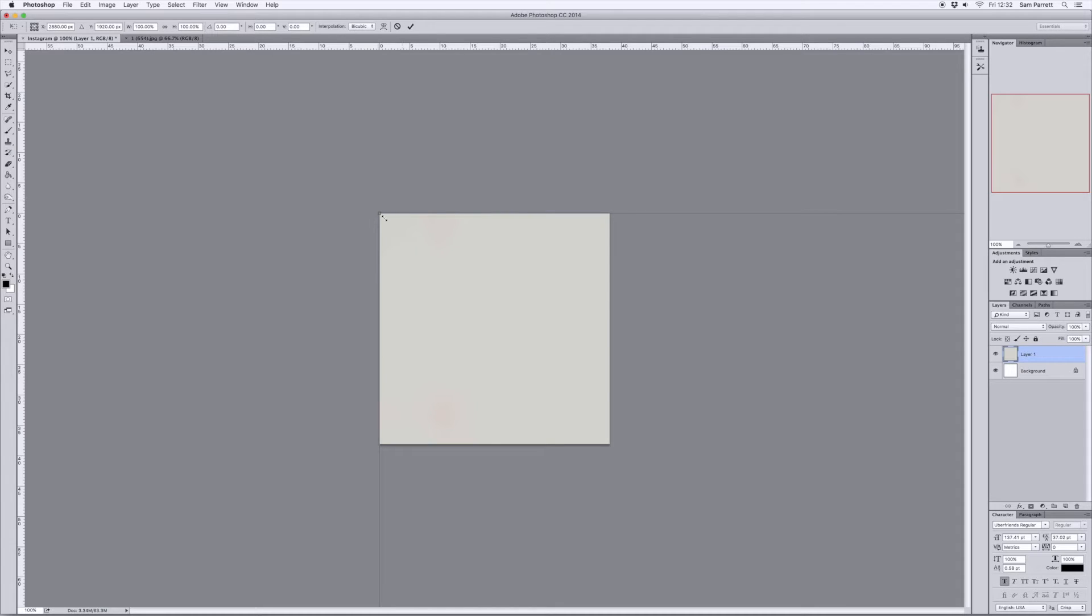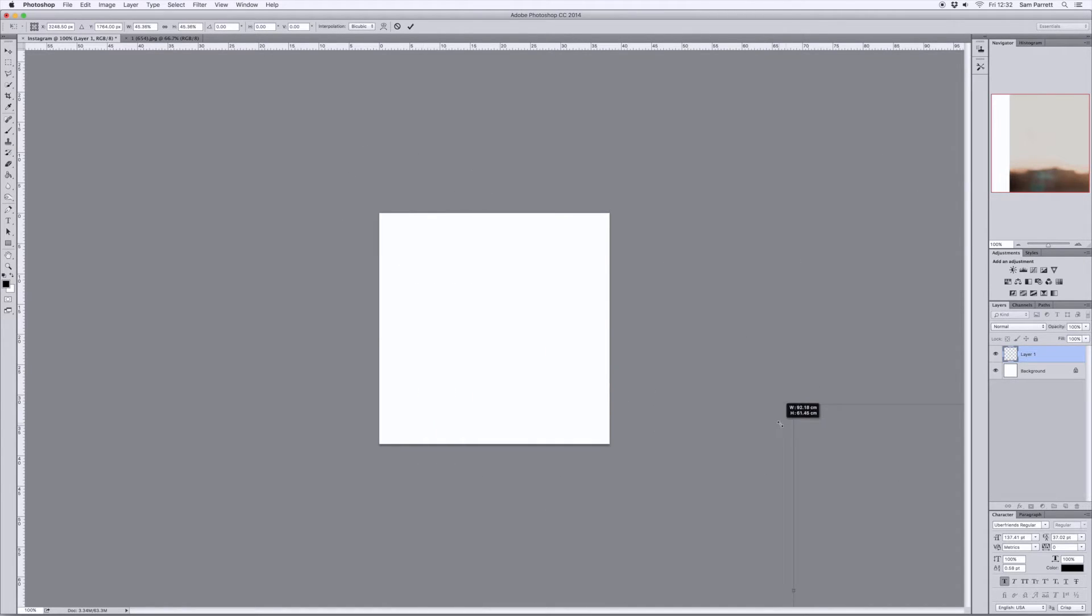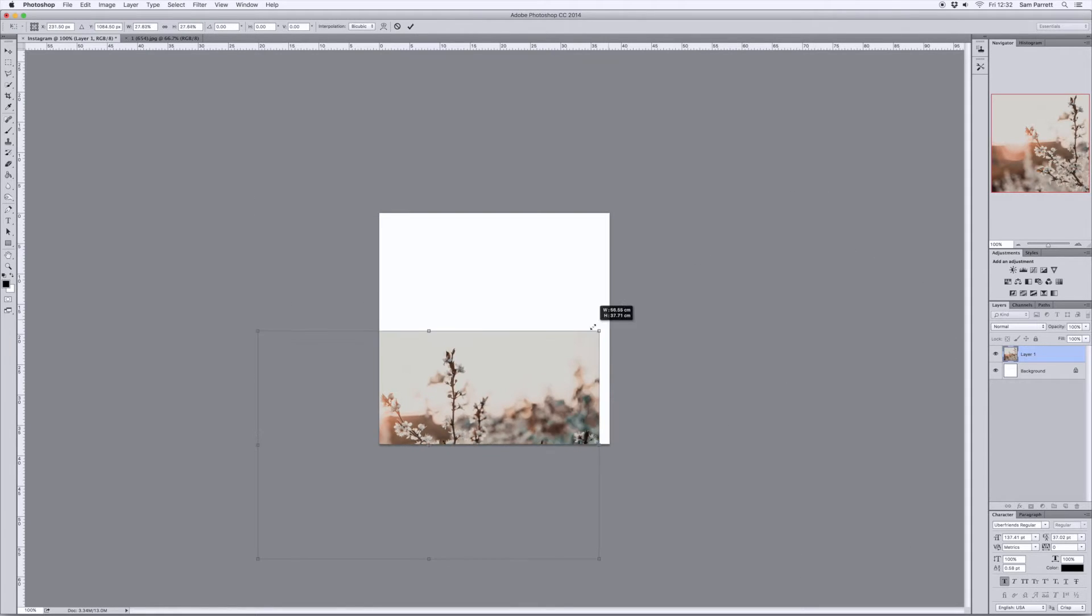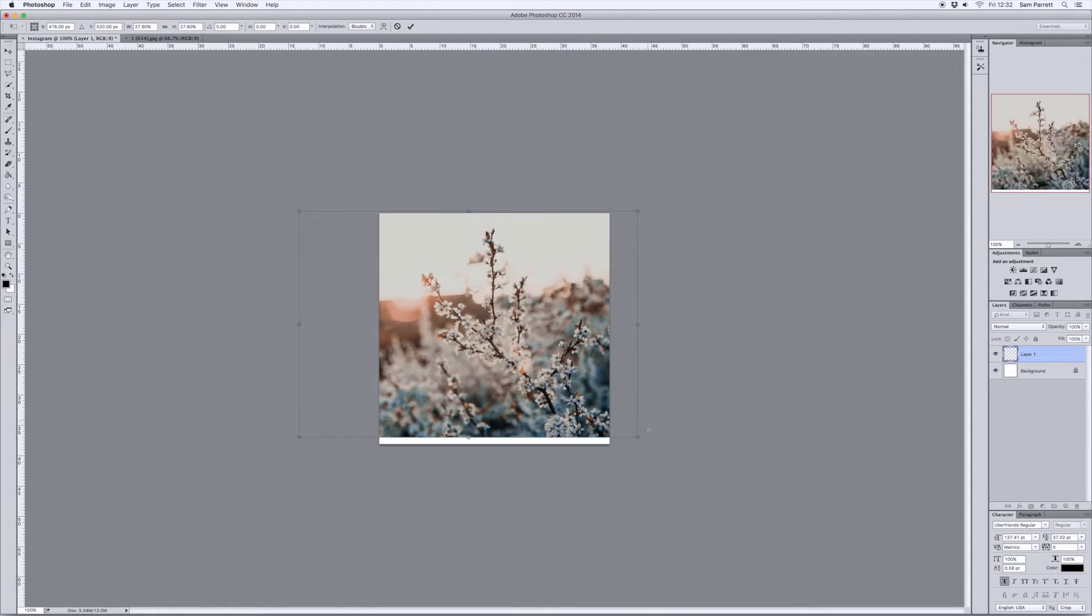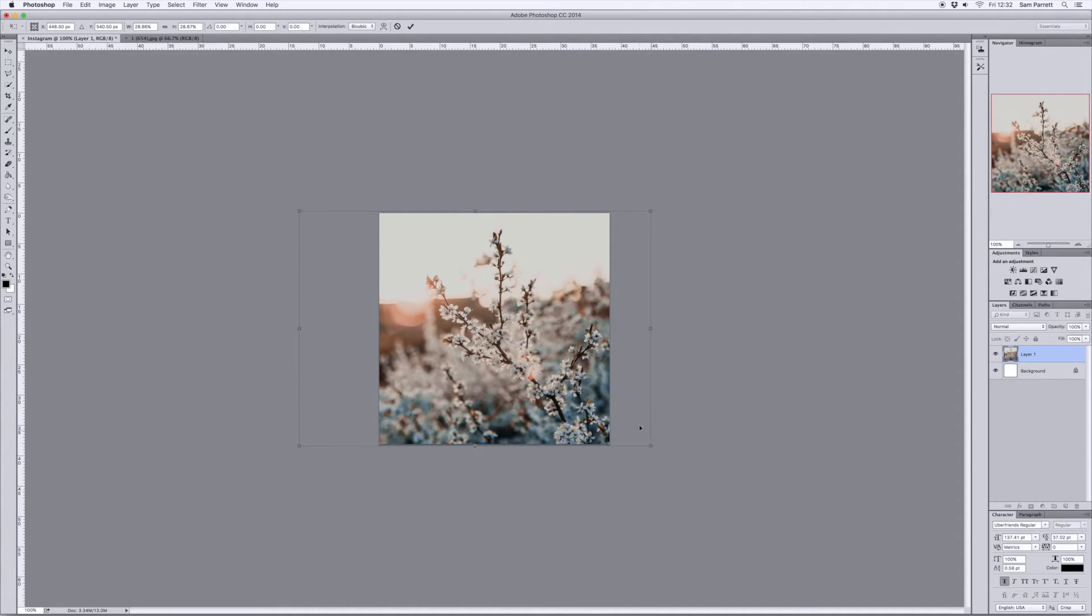Right click and free transform and I'm going to hold shift and resize it by clicking and dragging one of the corners of the photo and then I'm going to click in the middle and drag it over to the center of the document. Once you're happy with that just press Enter.